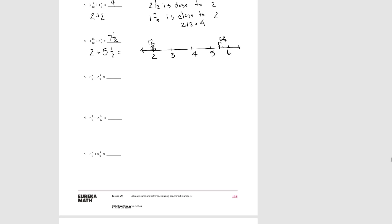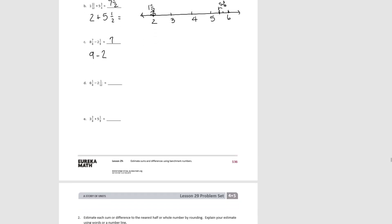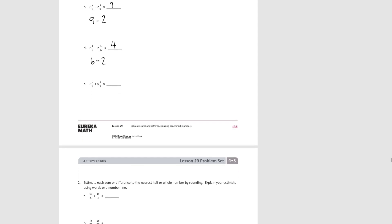Try C. For C, 8 and 7 eighths could round to 9, and 2 and 1 ninth could round to 2, so our estimate would be 7. Try D. For D, 6 and 1 eighth is close to 6, and 2 and 1 twelfth is close to 2, so our estimate would be 4. Try E. For E, 3 and 3 eighths is really close to 3 and 4 eighths, which is 3 and 1 half. And 5 and 1 ninth is close to 5. So our estimate would be 8 and 1 half.